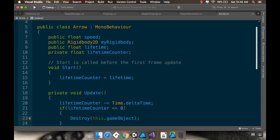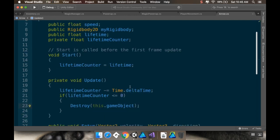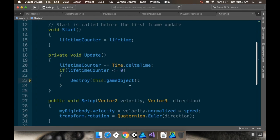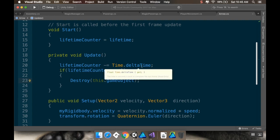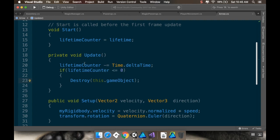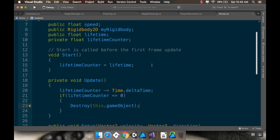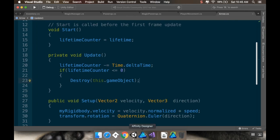So I'm just going to destroy it when the timer's done. If this were something for a rapid-fire weapon, instead of destroying it, you would just set the lifetimeCounter back to the lifetime — the public version.